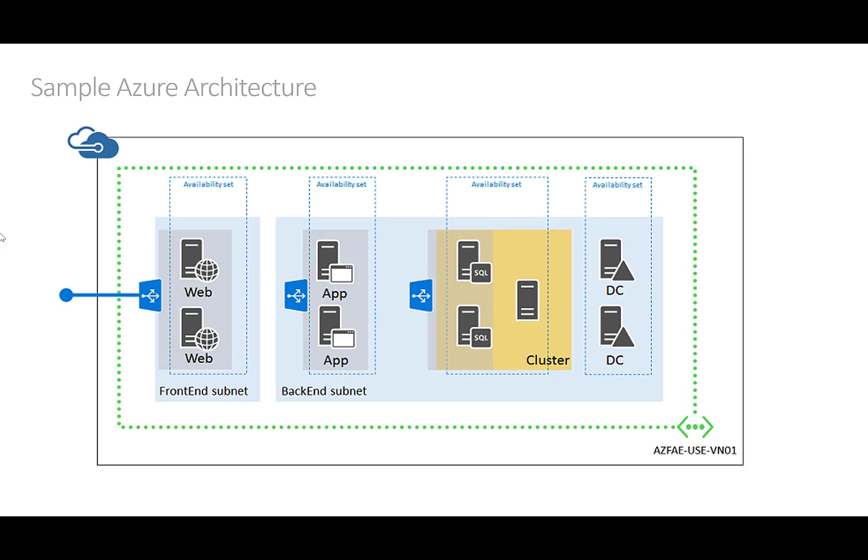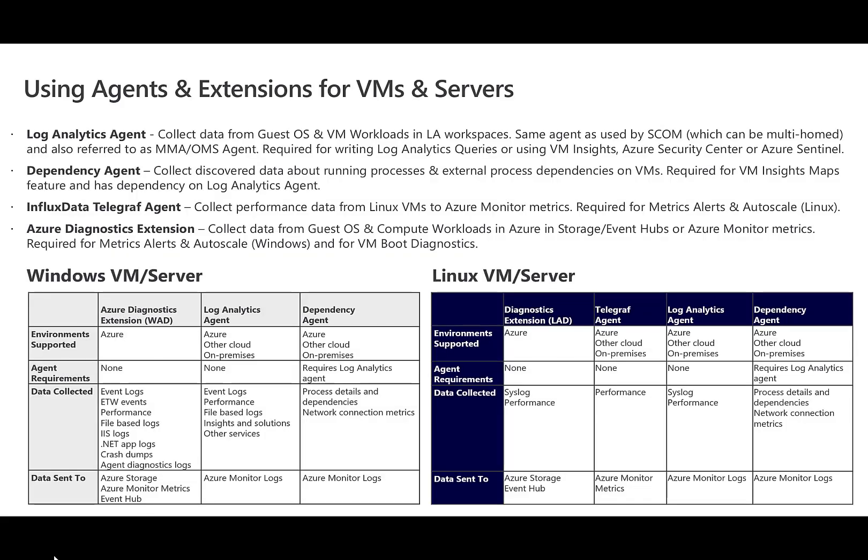A common scenario ISVs run into is you may have a specific set of requirements that can't be completely met with a single agent for a particular virtual machine. For example, you may want to use metric alerts, which requires Azure Diagnostics extension, but also want to leverage the functionality of Azure Monitor for VMs, which requires the Log Analytics Agent and the Dependency Agent. In cases such as this, you can use multiple agents and this is a common scenario for customers who require functionality from each.